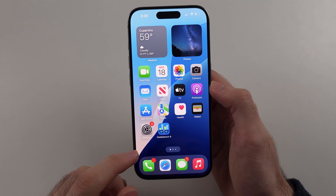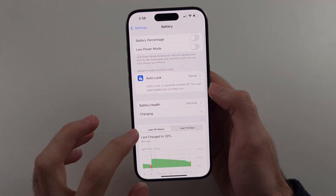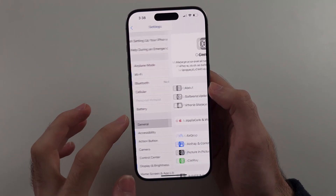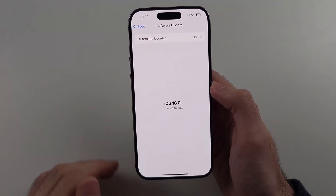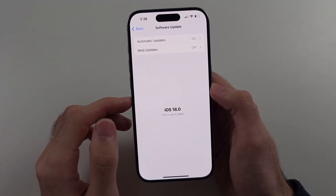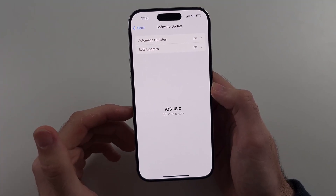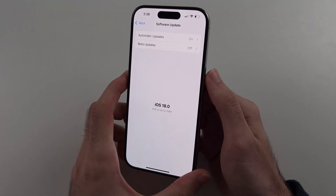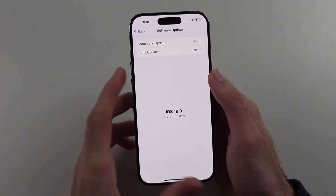The final thing you can do is go to Settings, General, Software Update and just update the iOS. Sometimes an update fixes that. Also turn off your phone and turn it back on.